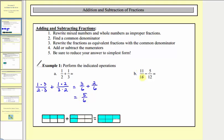Next we have eleven fifteenths minus five twelfths. Again, we don't have any mixed numbers or whole numbers, so step two, we want to find a common denominator — hopefully the least common denominator. The least common multiple of twelve and fifteen is sixty.